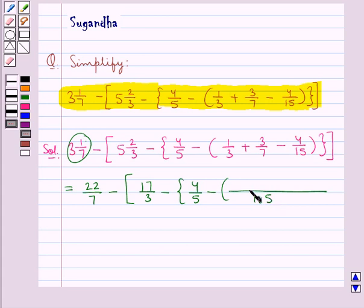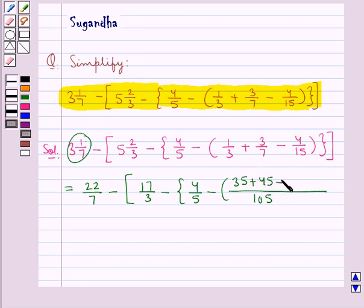Now: 35 times 3 is 105 and 35 multiplied by 1 is 35, plus 15 times 7 is 105 and 15 multiplied by 3 is 45, minus 7 times 15 is 105 and 7 multiplied by 4 is 28. Round bracket close, curly bracket close, square bracket close.